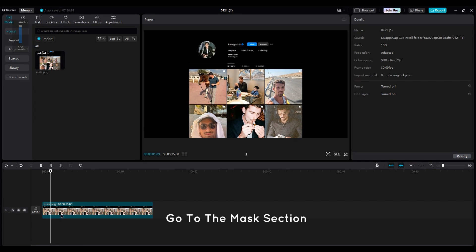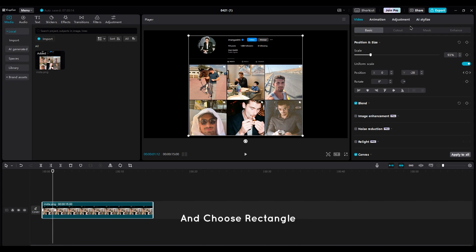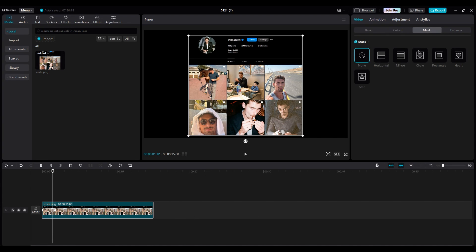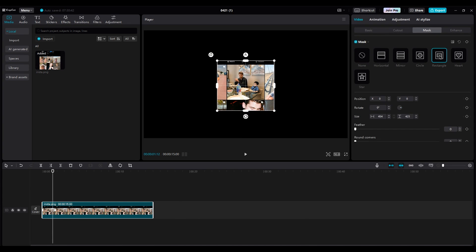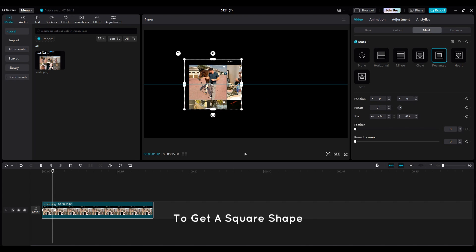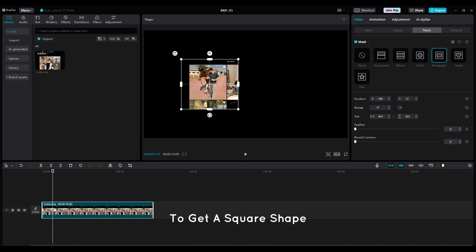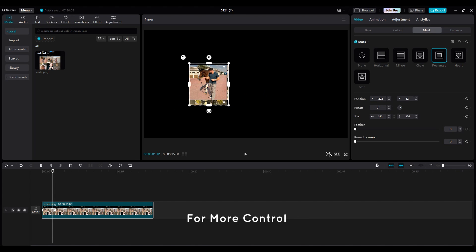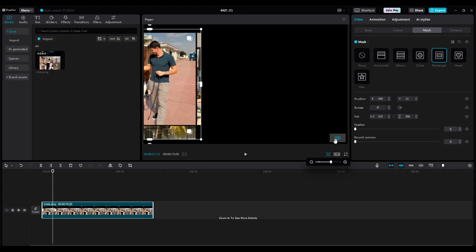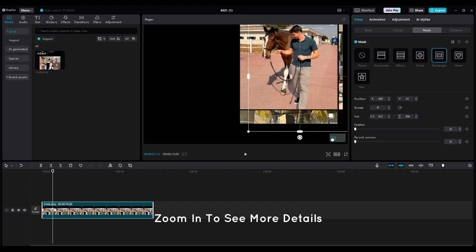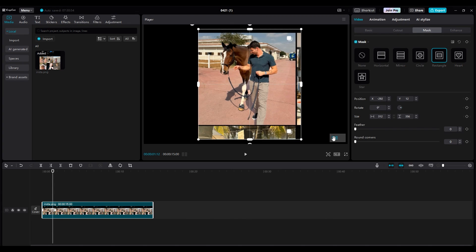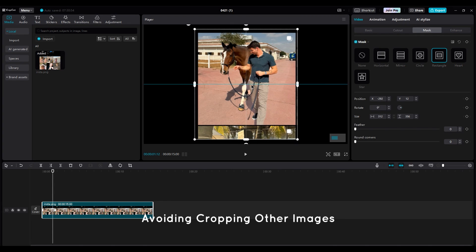Go to the Mask section and choose Rectangle. Then move the edges to get a square shape. For more control, zoom in to see more details, avoiding cropping other images.